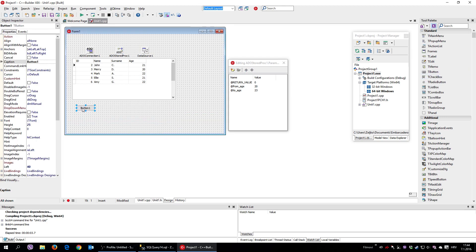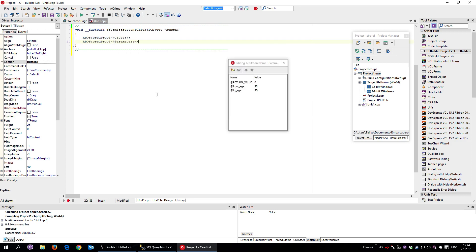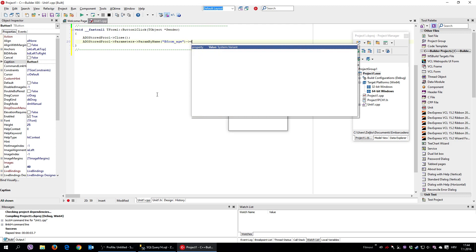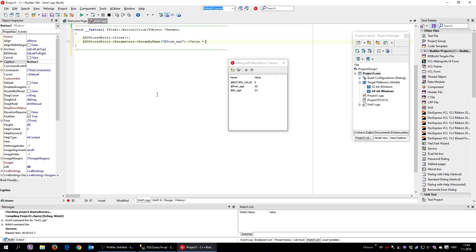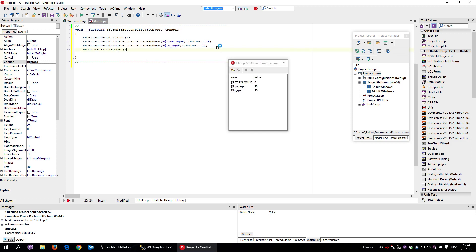To do it in code, I place a button and write: ADOStoredProcedure1->Close(); then Parameters->ParamByName('from_age')->Value = 18; and Parameters->ParamByName('to_age')->Value = 21; then ADOStoredProcedure1->Open(); — or set Active to true. Let's see how it works.